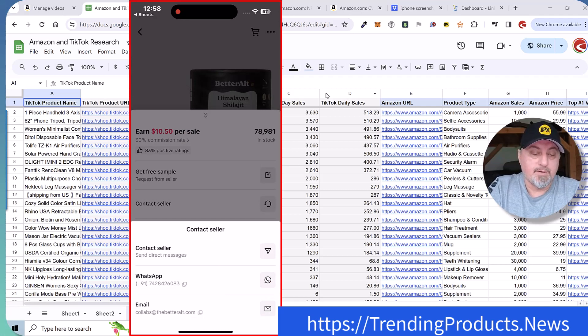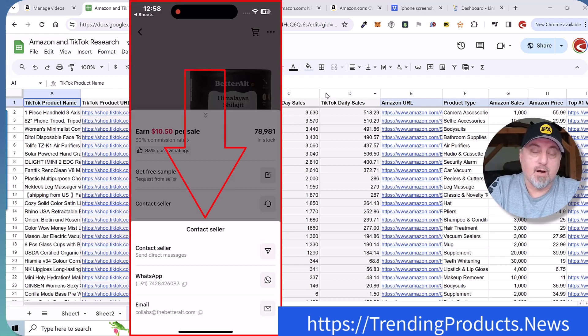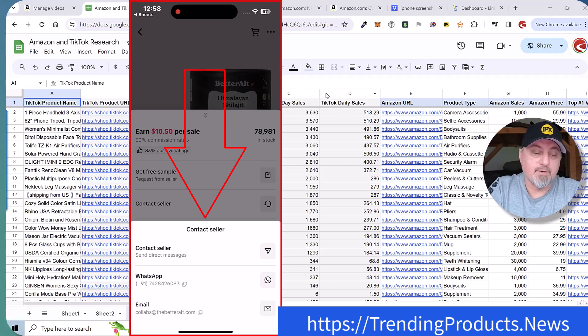And here you will see you can send them a message directly in the TikTok app. You can contact them on WhatsApp if you're comfortable with that. And then of course, here is their email collab at thebetteralt.com.